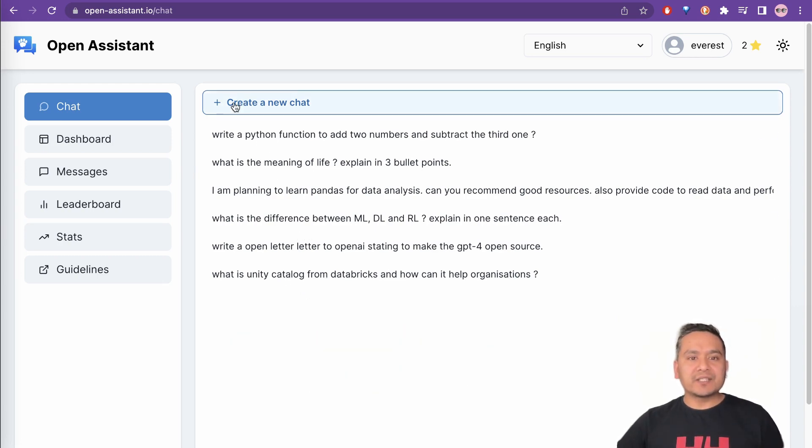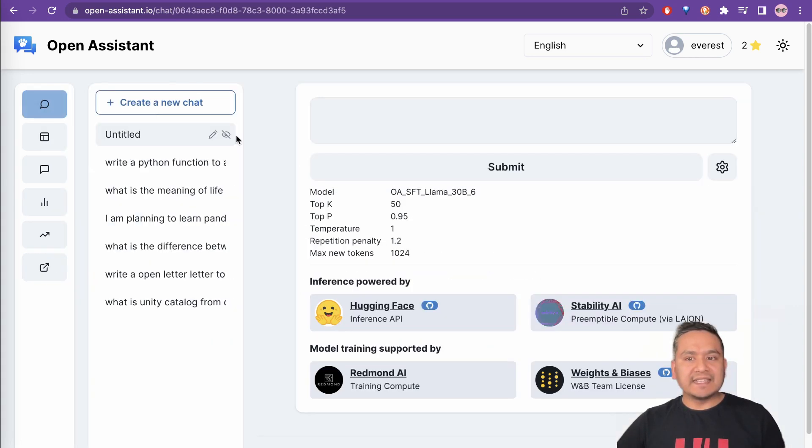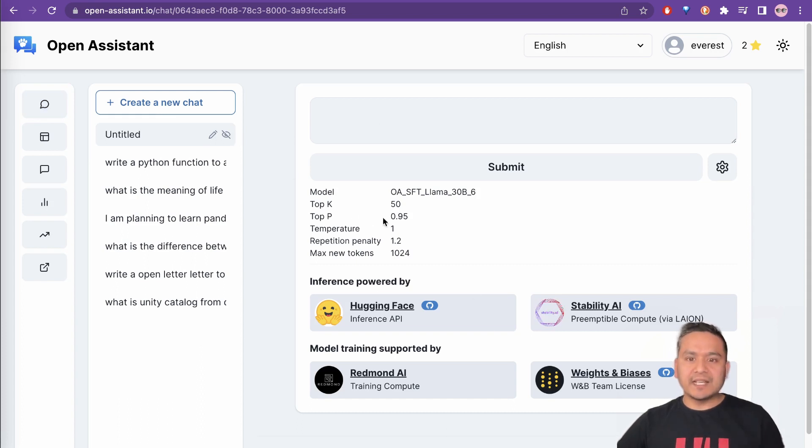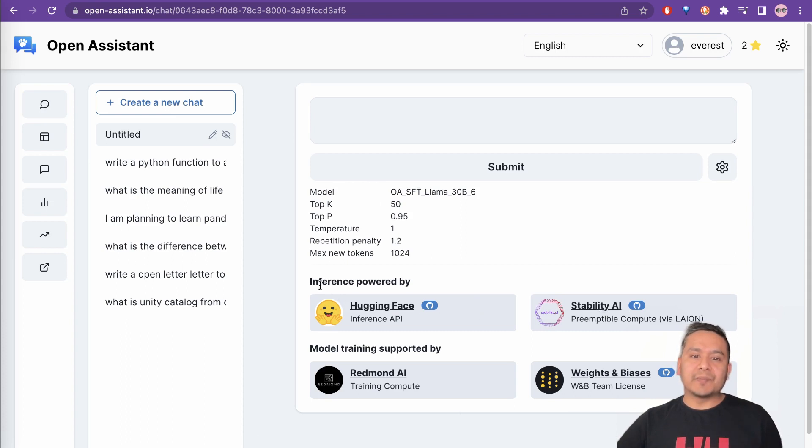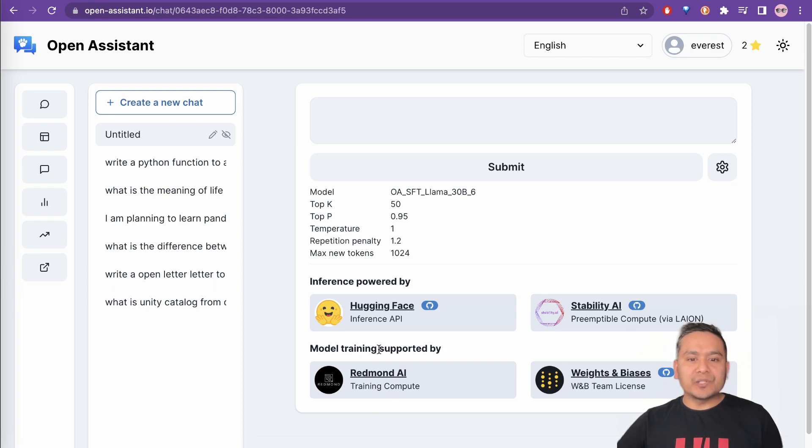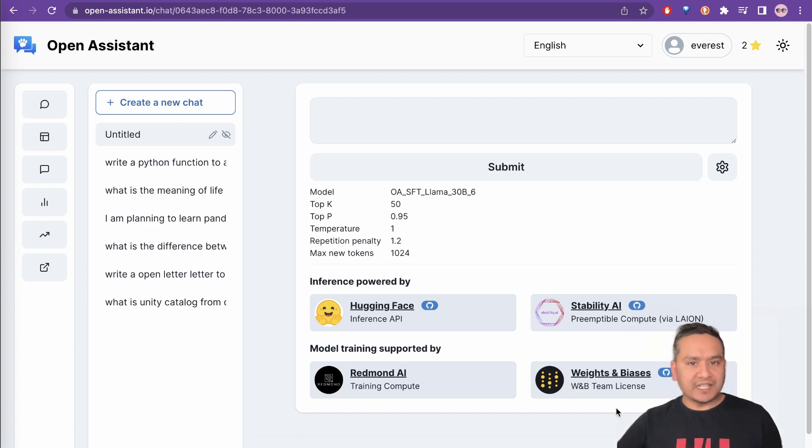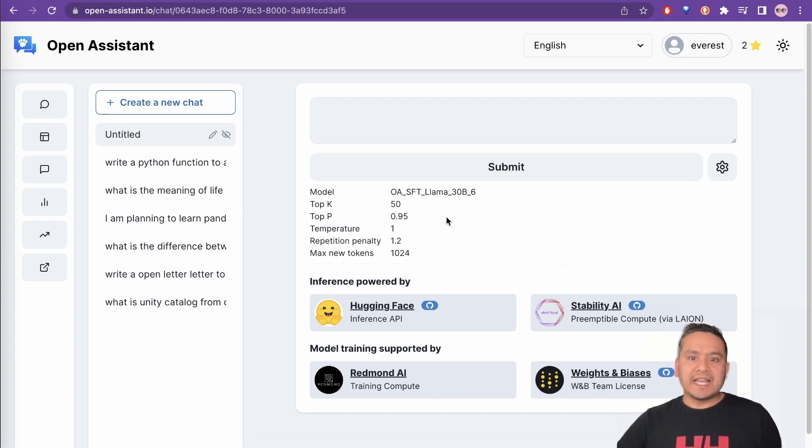But for you, you can just create a new chat and then it creates a new chat. And here the good part of this is that Hugging Face and Stability AI are powering the inference. Inference powered by these two companies and modal training is supported by Redmond AI and also the weight and bias.